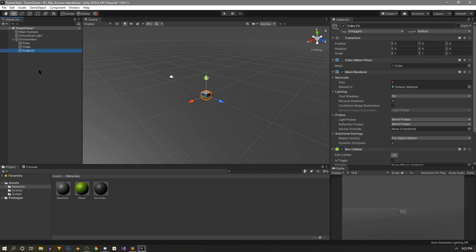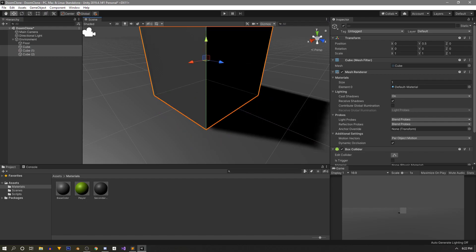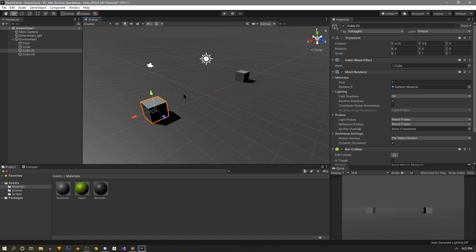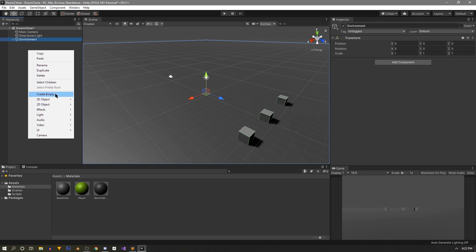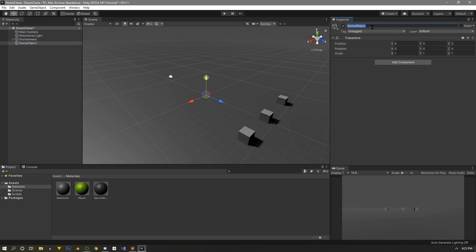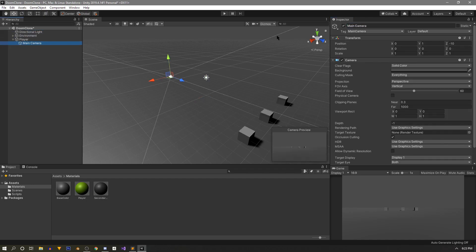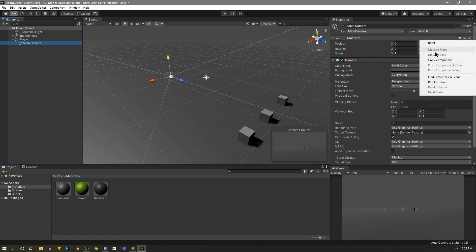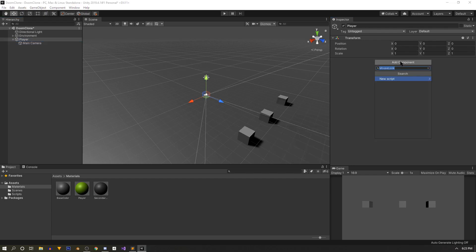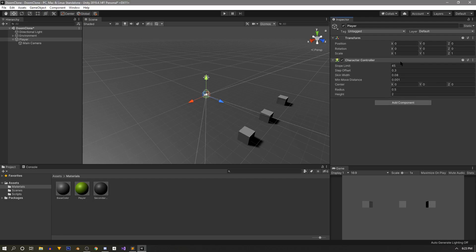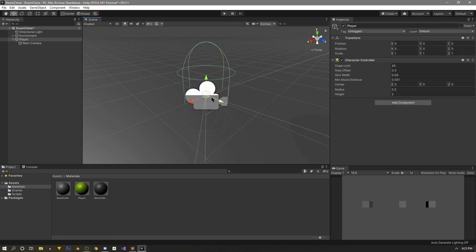Next, we create a few cubes, move them above the floor, scatter them around a little bit to give us some reference points, and drag them forward on Z so they're not in the way of the player. Finally, it's time to make our player. In the hierarchy we create another empty game object, call it player, and check that its position is zeroed out. Since the player needs the ability to see, we grab the main camera and drag it onto the player, then zero the camera out.